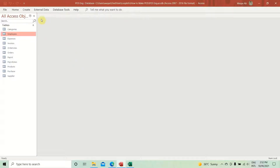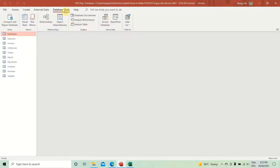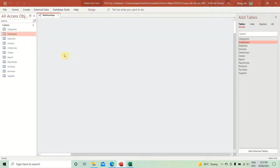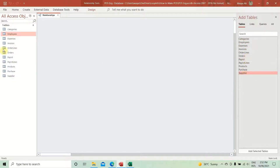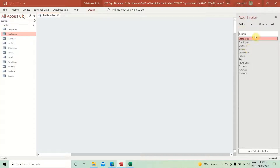Now let's go ahead and create a relationship for this database. To create a relationship, go to the Database Tools tab and then click on Relationships. You get a workspace where you can create relationships, and on the side you have all the tables that exist in this database.